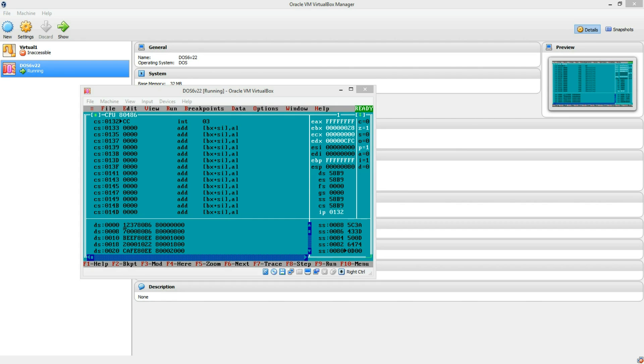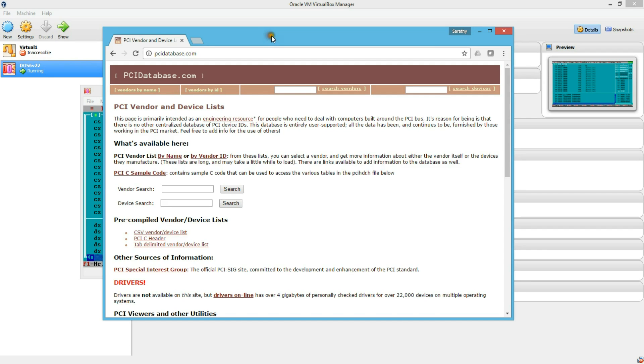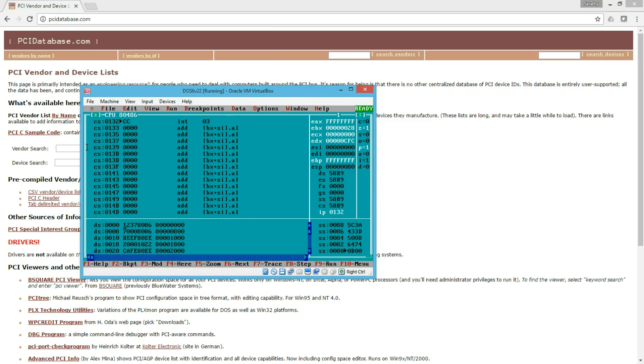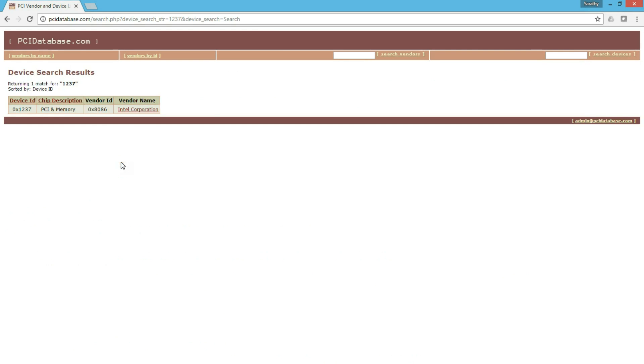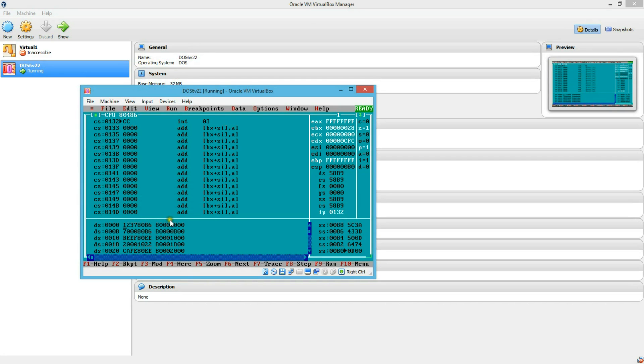So let us see what the device and vendor ID mean. If you go to PCIDatabase.com, here you can look at the vendor ID device ID to see what it is. This is 8086, 1, 2, 3, 7 is a 440 LX, EX chipset. So let us go back to the list here. So we have 5 devices. How do you know which of them are bridge devices versus which of them are end point devices?